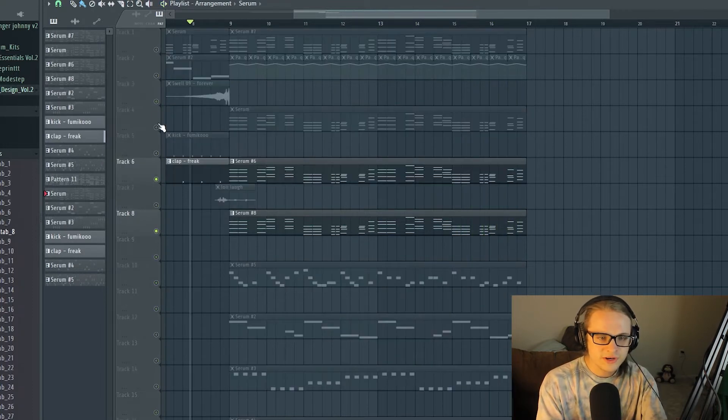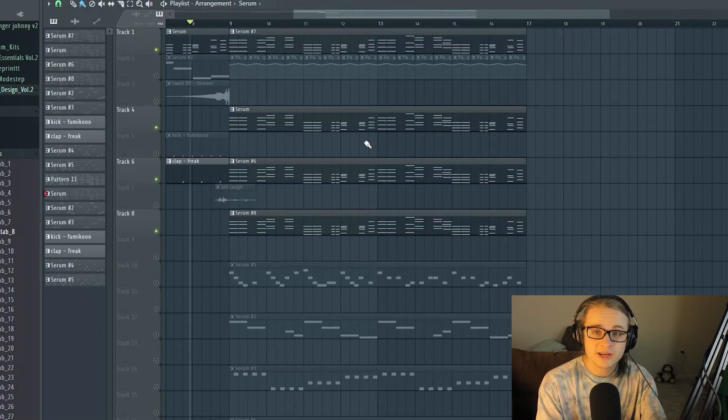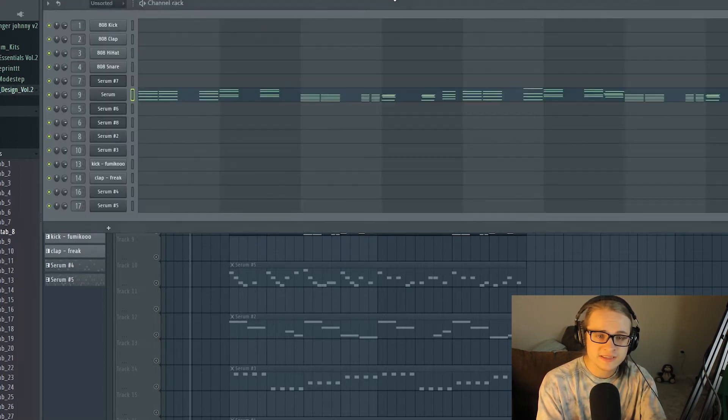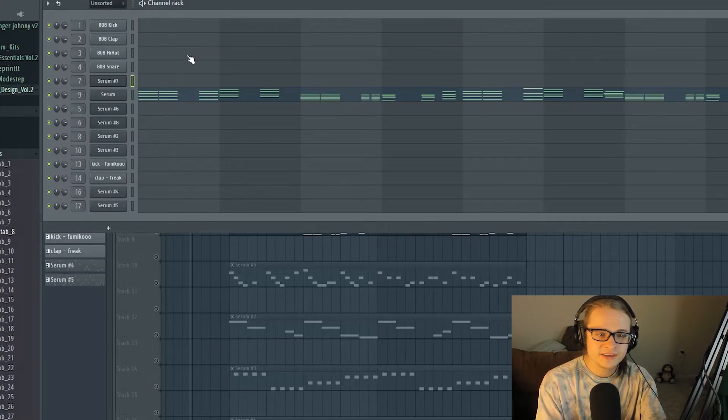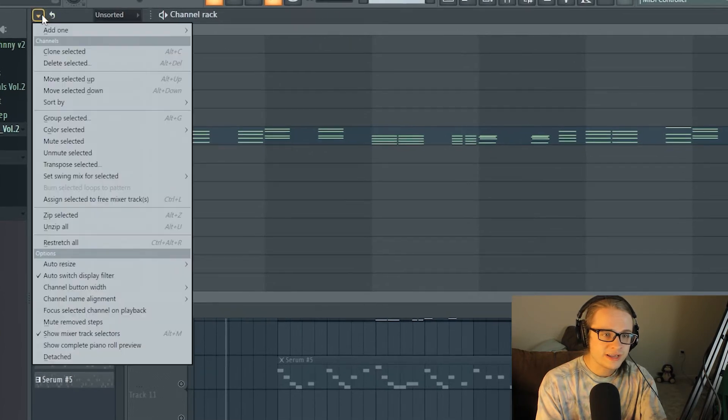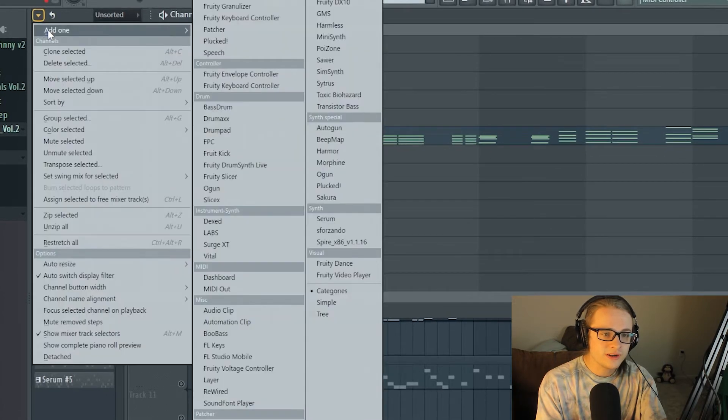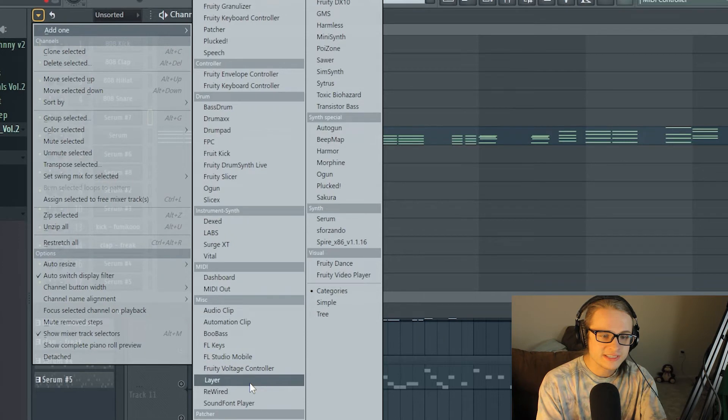So we don't want to have to constantly copy and paste these MIDIs or new MIDIs when we're experimenting with these synths and stacking them in different ways. So what we can go ahead and do here is go to the upper left of your channel rack and click add one and then select layer from your MISC section.